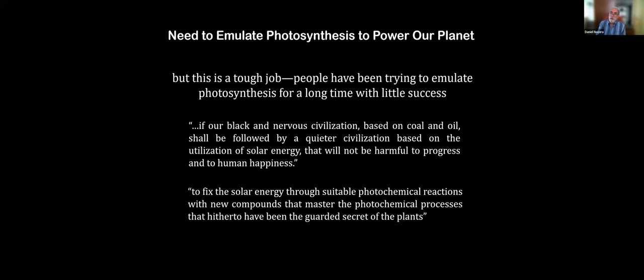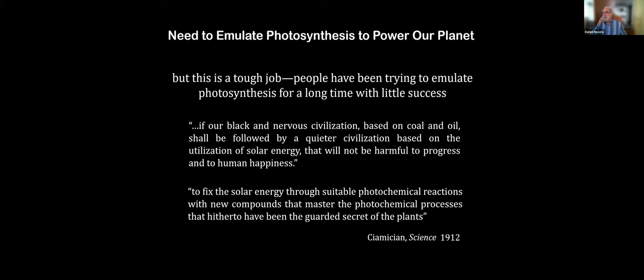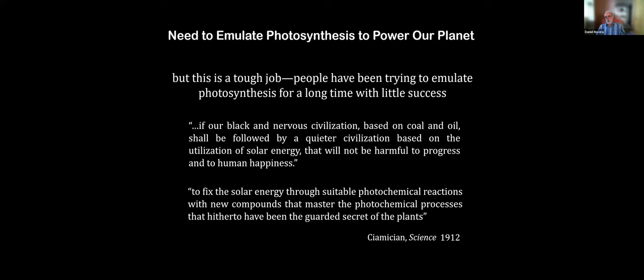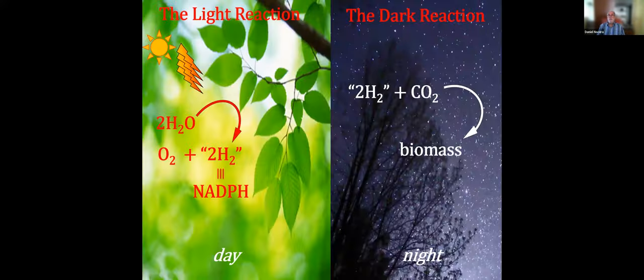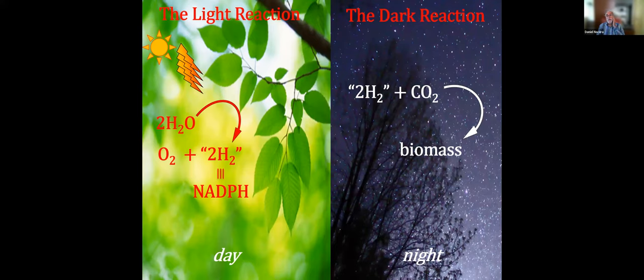That's a tough job, though. So here is a scientist that said it's a tough job trying to be like a leaf photosynthesis. And if our civilization based on coal and oil were followed by one based on solar energy, that would be nice for human happiness. And it's to fix solar energy through the reactions and processes that have been the guarded secret of plants. So if you read this, you would think, yeah, that's 2020. That's what we should be doing. He said that 1912. That's the first solar photochemist named Ciamician. He was an Italian photochemist in Bologna. If you go to the University of Bologna, you'll see the Ciamician Institute. So this has been thought about for over 100 years at a scientific level, and nobody was able to do this.